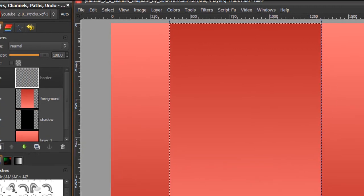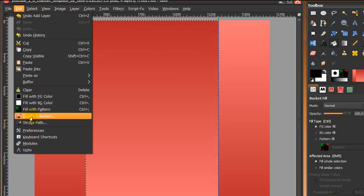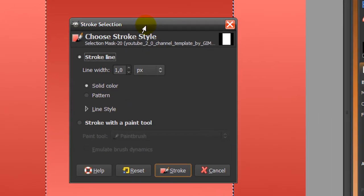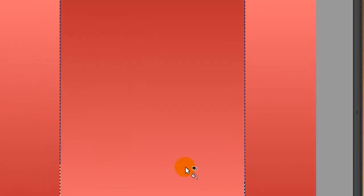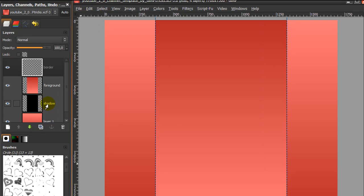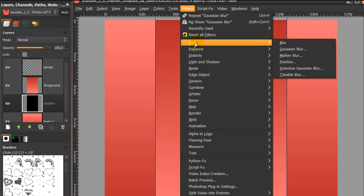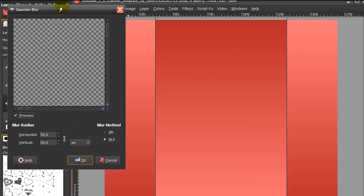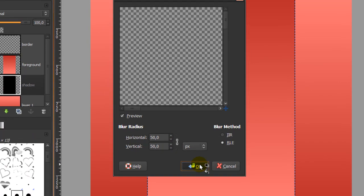Make sure your foreground color is still black and go to Edit > Stroke Selection. In Stroke Selection, set the line width to 1 and click Stroke. Then go to Select > None. Now go back to your shadow layer and go to Filters > Blur > Gaussian Blur. Set the settings to 50 horizontal and 50 vertical and click OK.